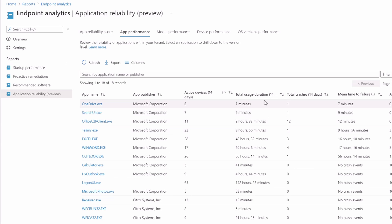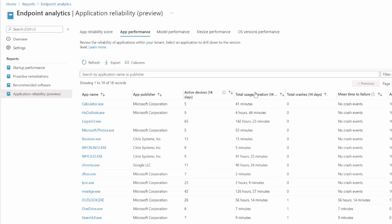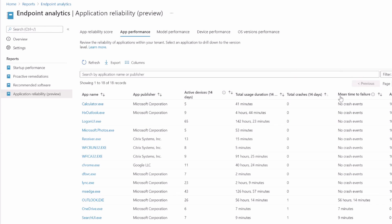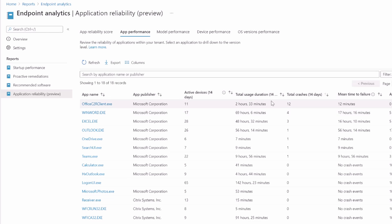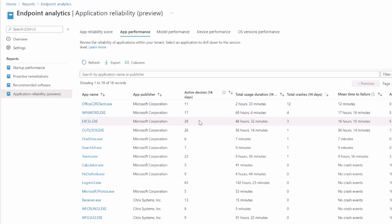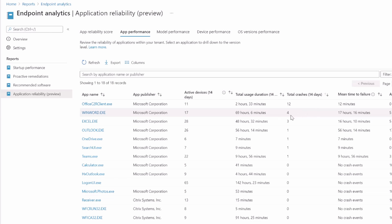We've also got the number of crashes per day, the amount of usage, the mean time to failure and reliability score. People are using calculator a lot and it doesn't crash. It's really good. I like calculator. On the other hand, office click to run has crashed 12 times in 14 days. That's once a day. To be honest, they're not even running it that much more than calculator. Although I'm not sure when you would run the click to run client, maybe an upgrade or something. Word, however, four crashes in 69 hours. It's good metrics and good information that you can use if you just look at it and see why is Word crashing so much in 14 minutes.